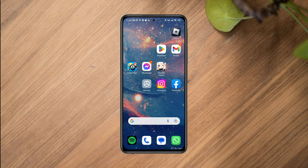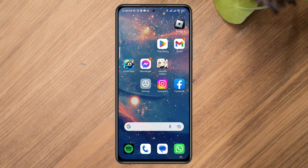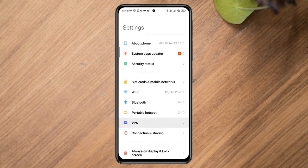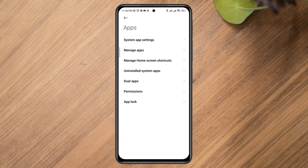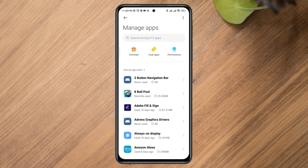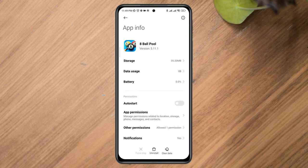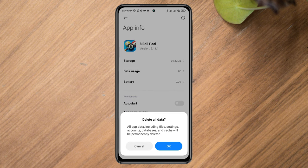But if for some reason you still can't connect your Facebook with 8 Ball Pool, open your device Settings, scroll down, tap Apps, and look for 8 Ball Pool. Tap Clear Data, then tap Clear All Data.